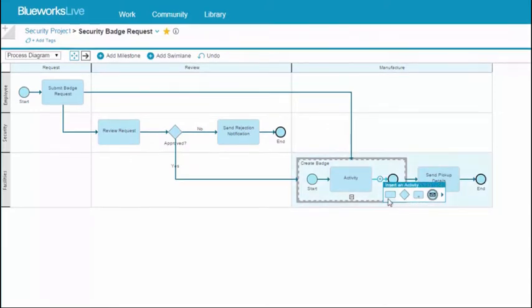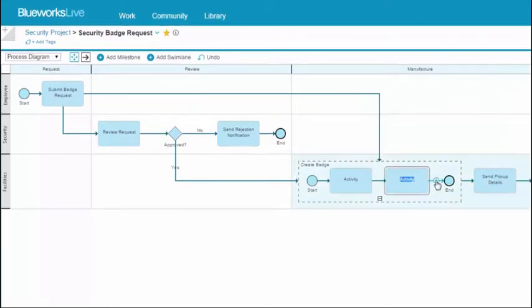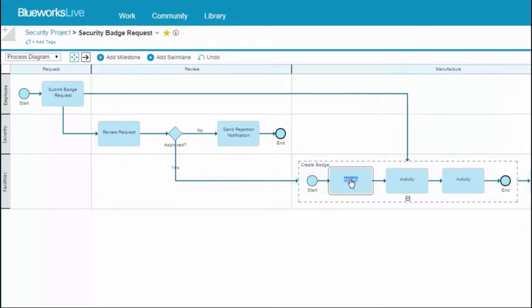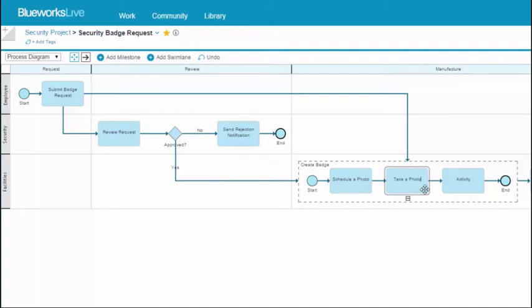The first step in the Create Badge subprocess is to schedule a photo for the employee. The second step is to take a photo and the third step is to manufacture the badge.